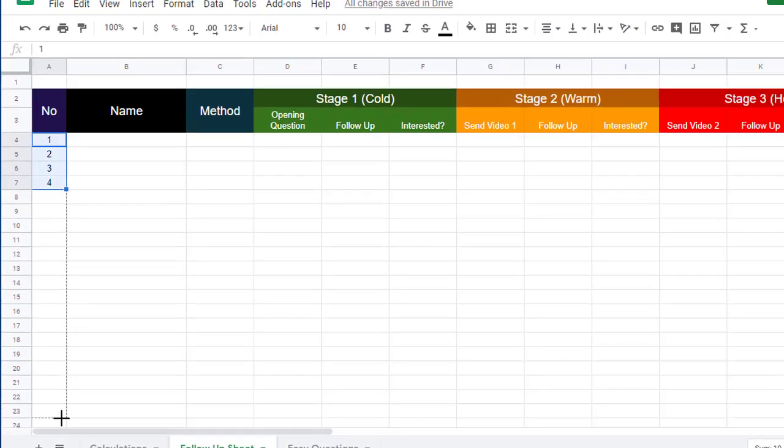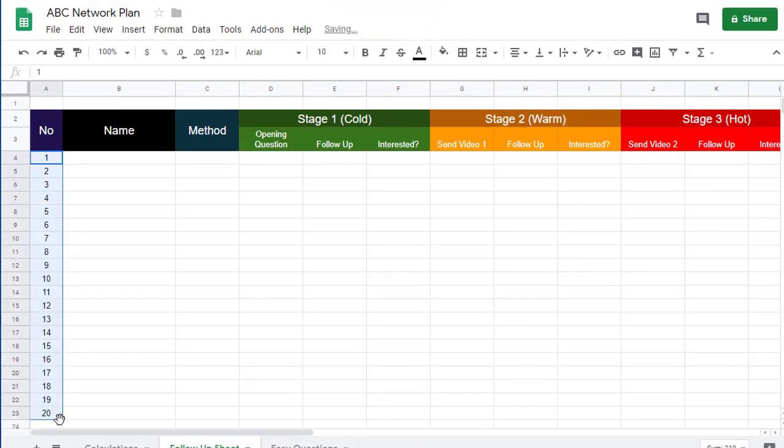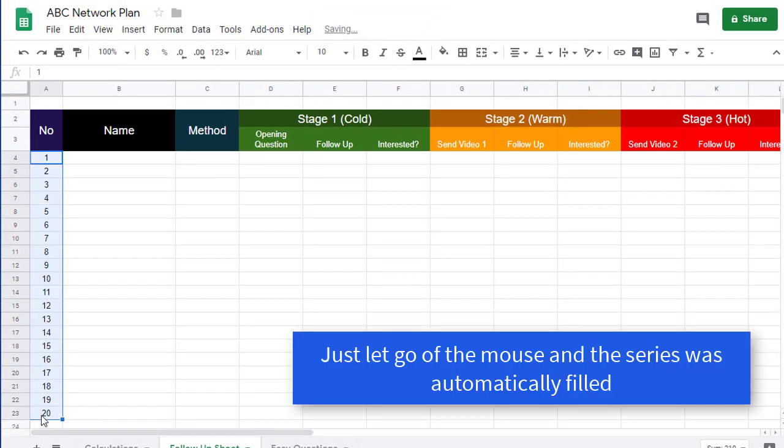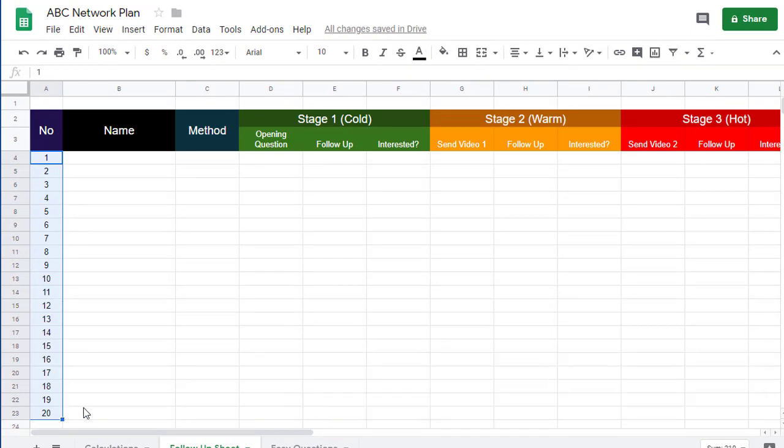So I want to go down here to box 23, and you can see it's automatically added the series of numbers in there. It's a lot quicker way than having to type them manually.